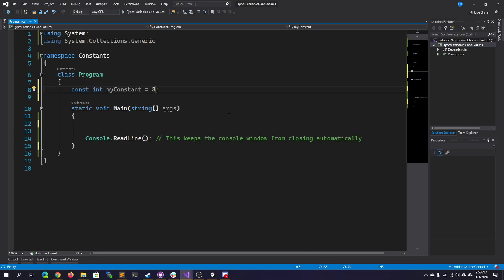You may have an application that deals with something like conversion rates, and each day you release a new version of it. Constants overall are useful because they give you a variable that you can use throughout your code with a locked-in value that cannot be changed, and they are immutable.